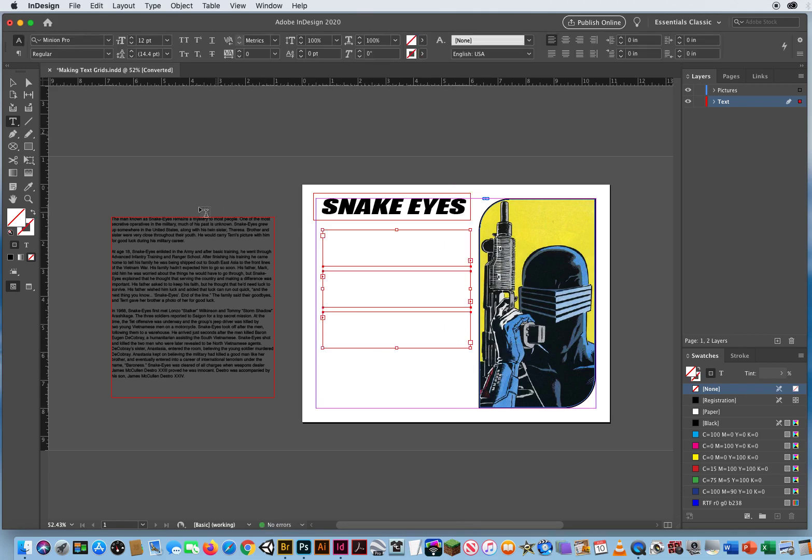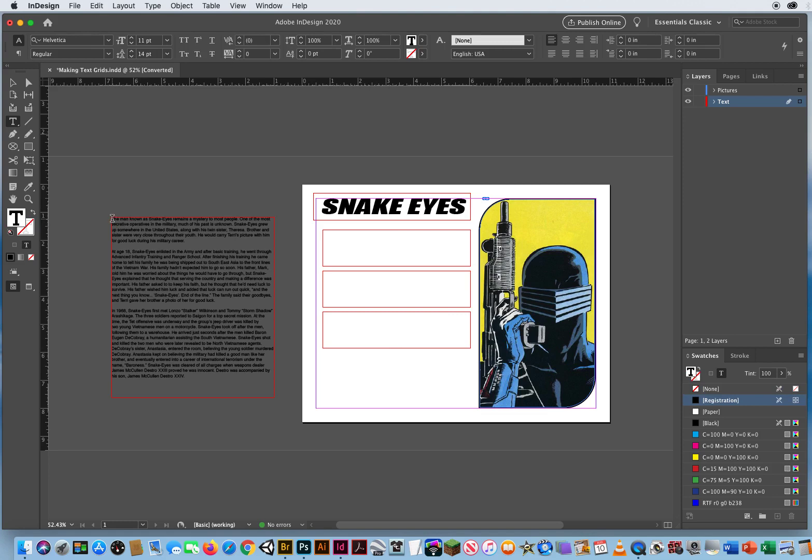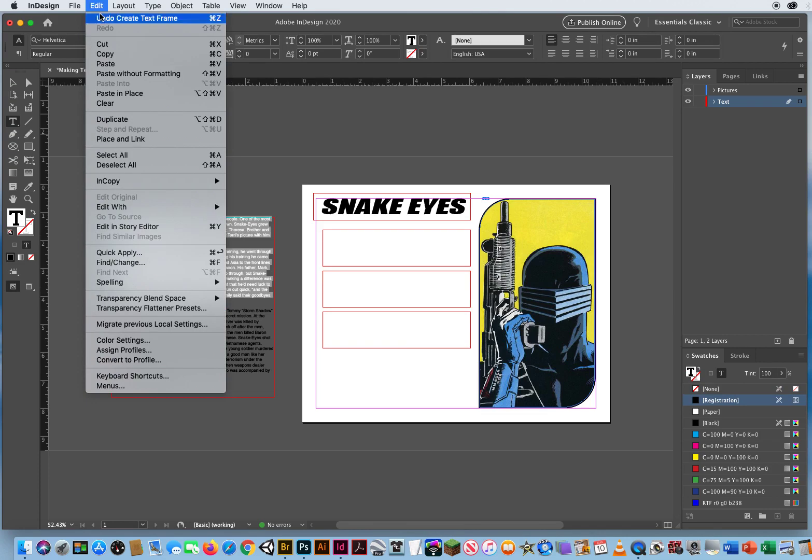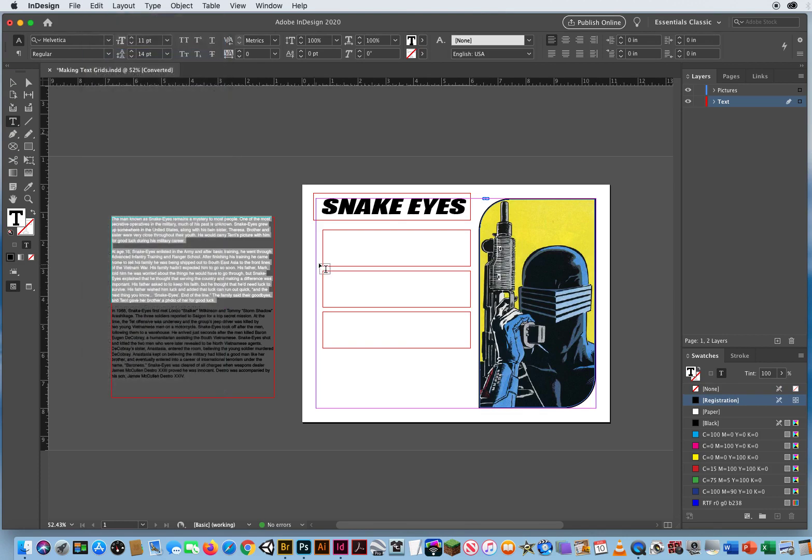Now I can come in with my type tool, highlight these two paragraphs, Edit and Copy them. The great thing about text gridify is this box is linked to this box, which is linked or threaded together.